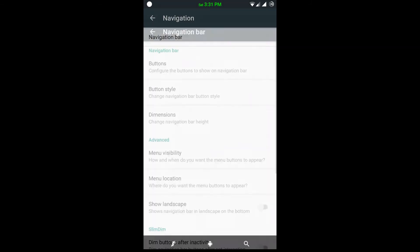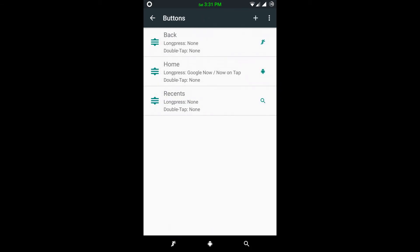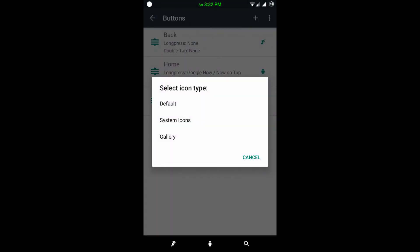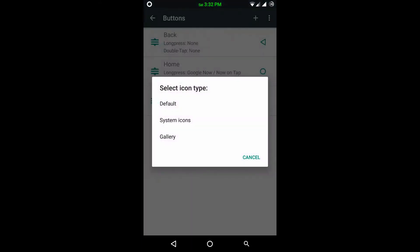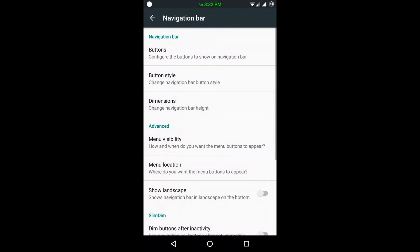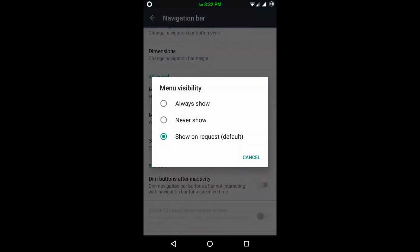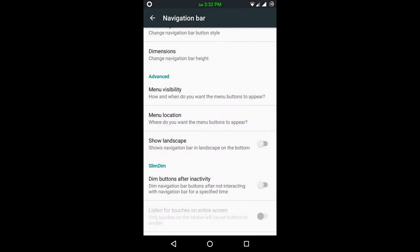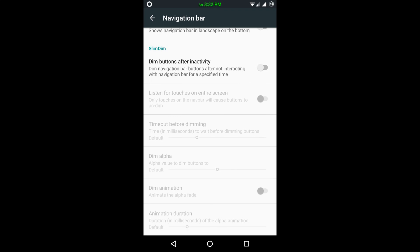In navigation I have navigation bar settings. Here in buttons is the main option — I have changed the button icons. If I want the default icons, I can use the default buttons, as you can see. I have applied the default buttons here.